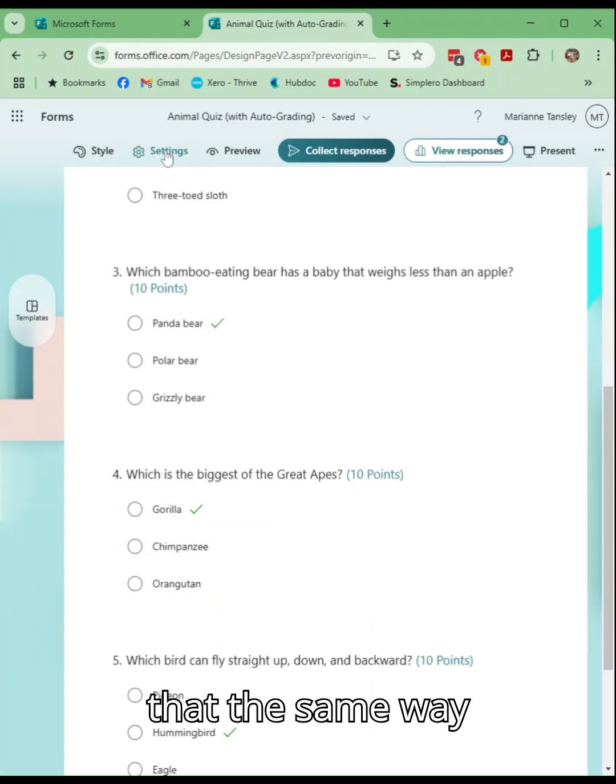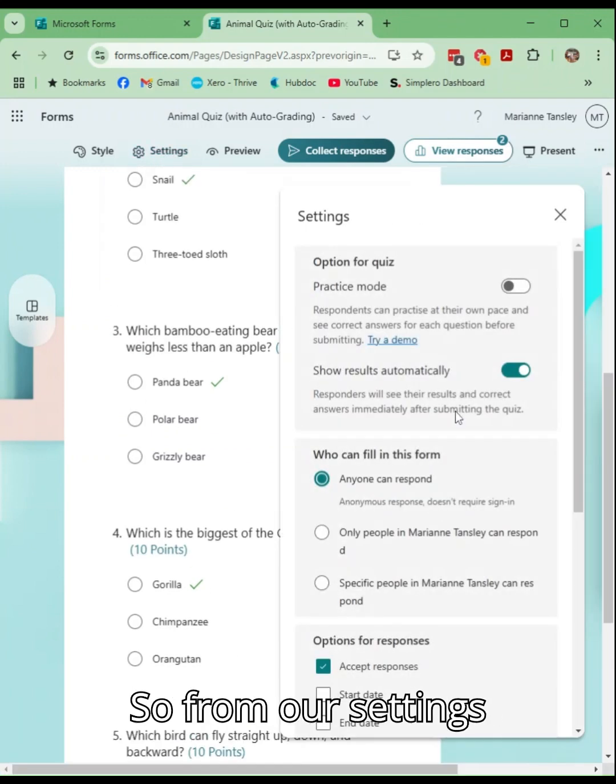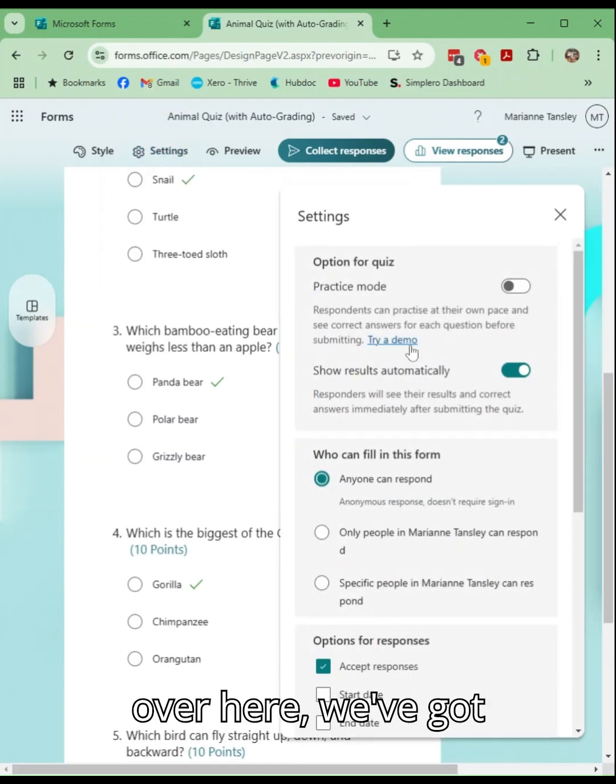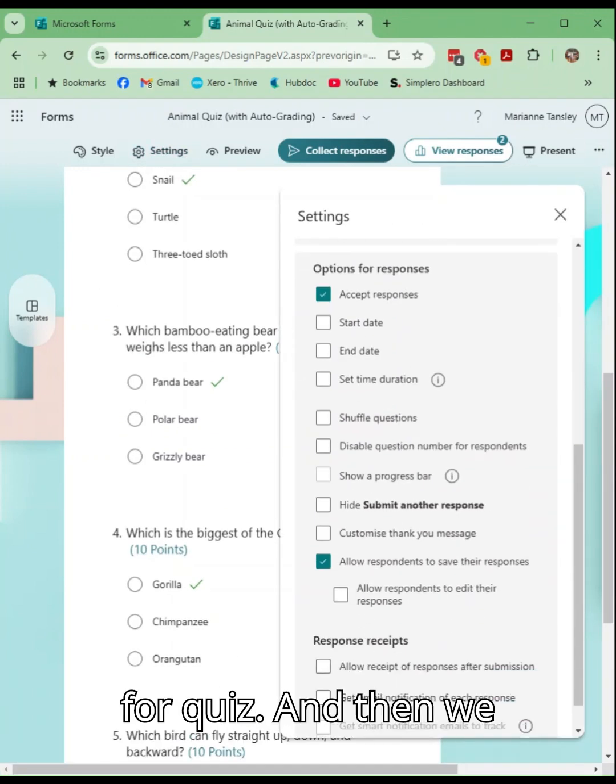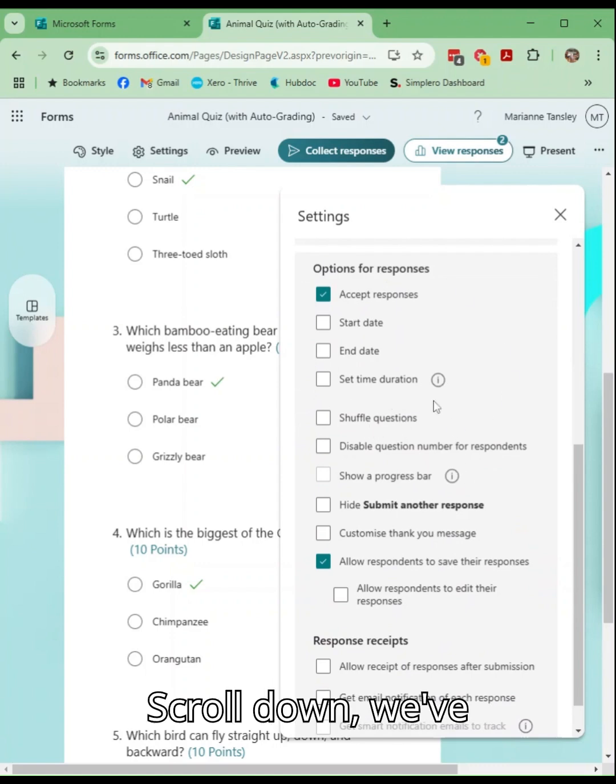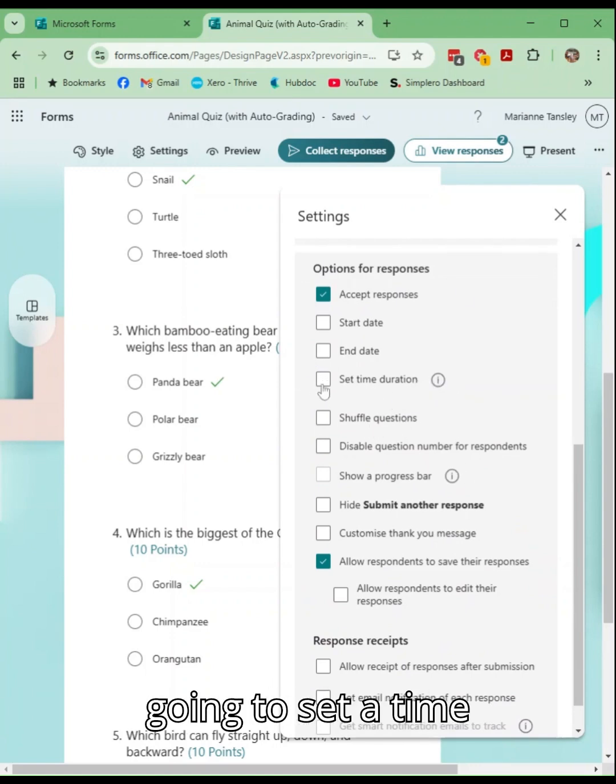So we do that the same way that we would in Forms. From our settings over here we've got some other options for quiz, and then we scroll down, we've got options for responses. We're going to set a time duration.